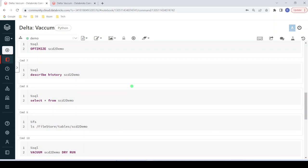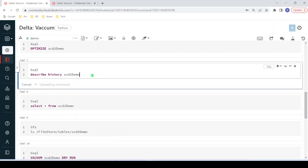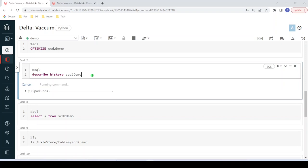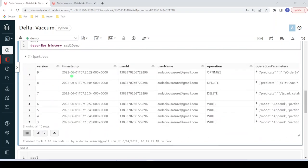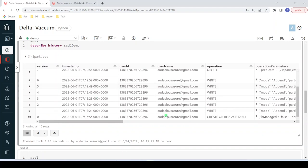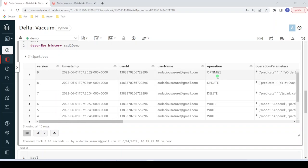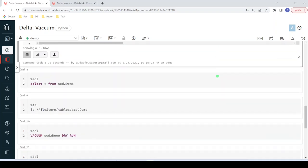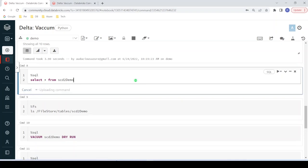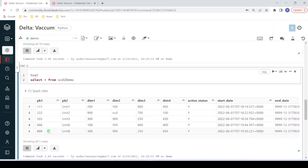Coming back to the notebook, I'm going to show the history of operations performed on this table using DESCRIBE HISTORY. Here you can see the series of operations: first we created the table, then performed six insert statements, then a delete, then an update, then an Optimize. Now looking at the data, we can see triple seven (pk1 = 117) is deleted, and for 116 we see the latest updated version.